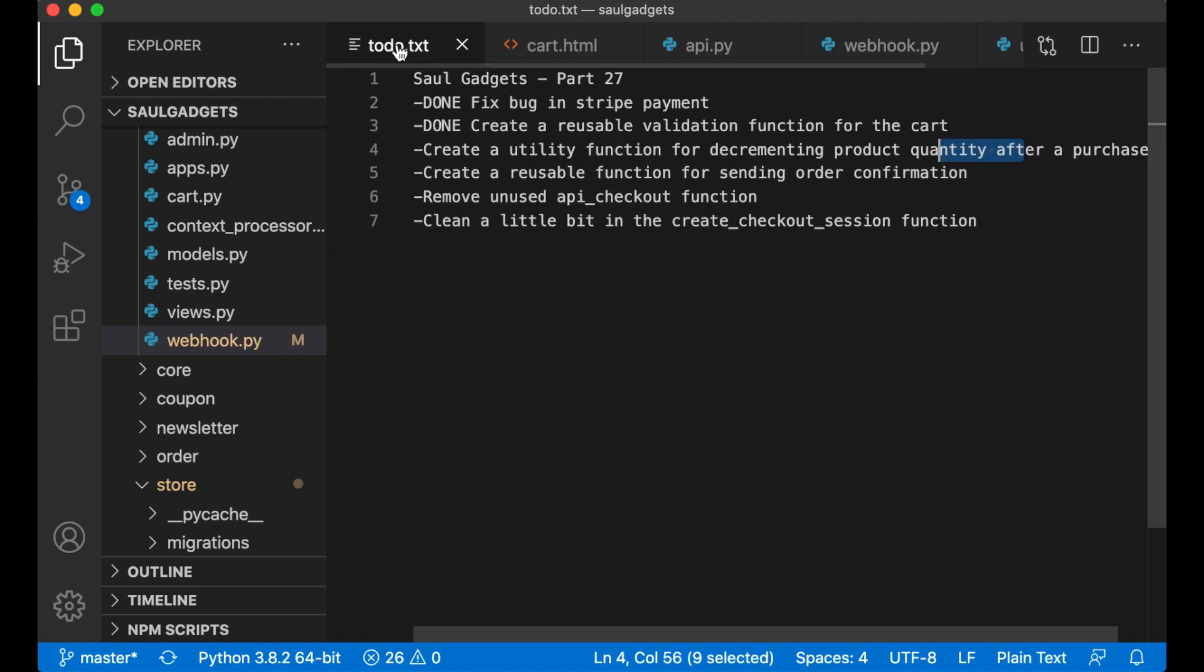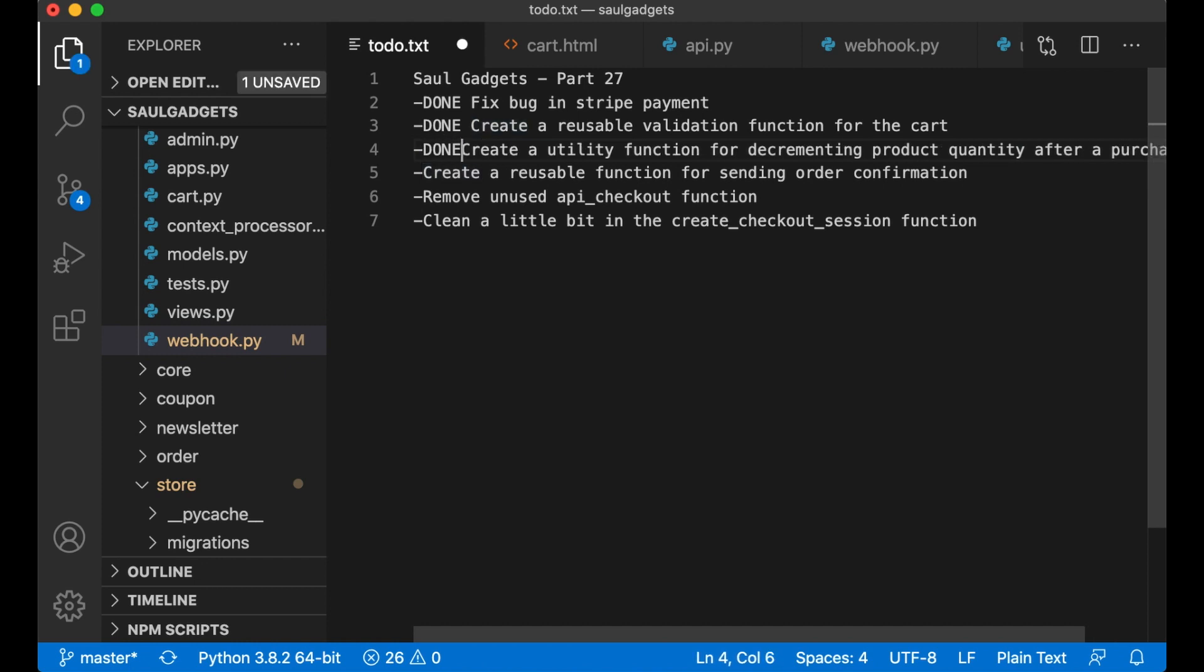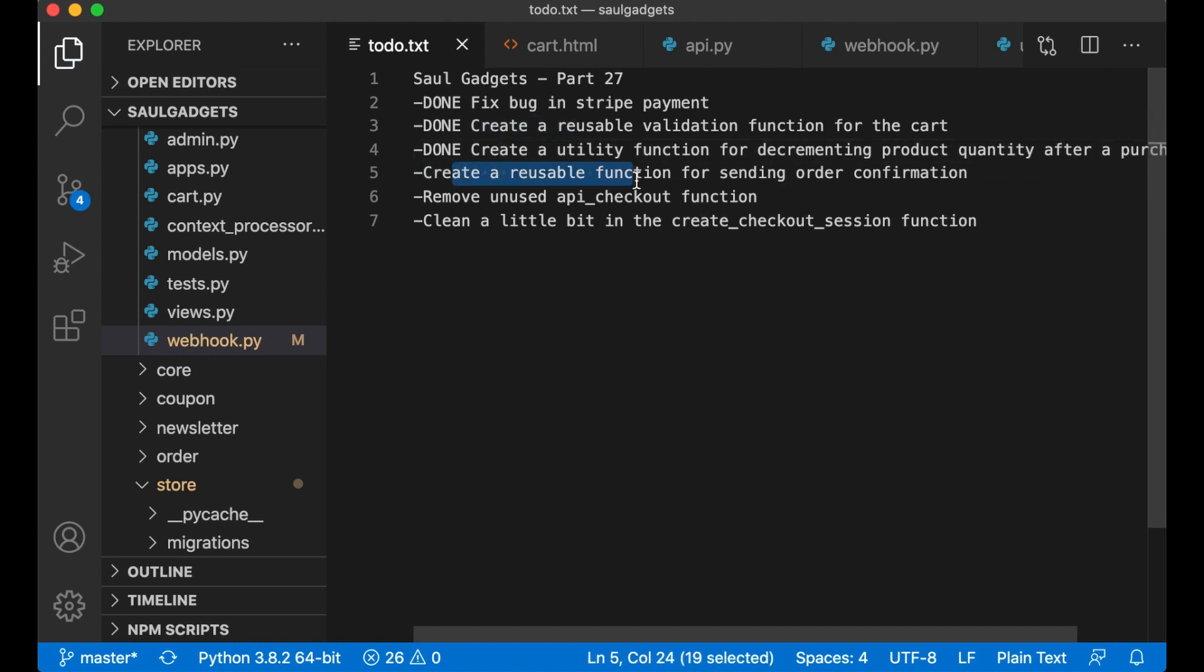And then I want to create a reusable function for sending the order confirmation.